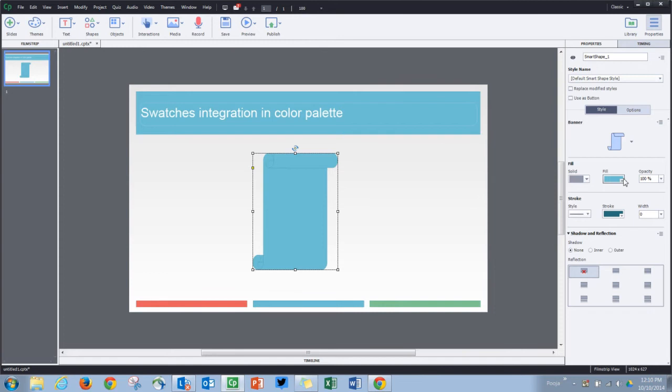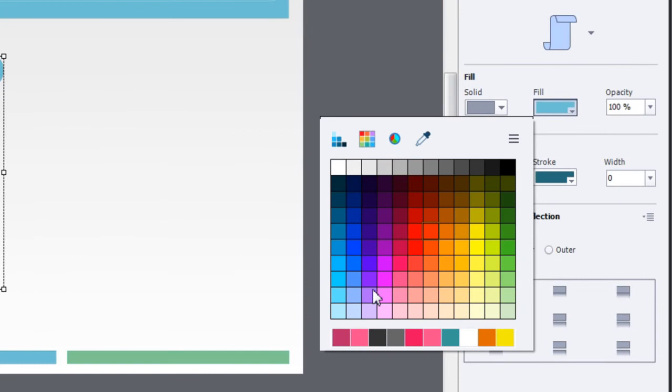To add more colors to the swatches manager, you can simply click this button and that will open the swatch manager for you. Here you can go and add more colors to your swatch manager.